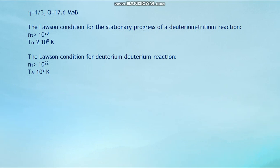The Lawson condition for the deuterium-tritium reaction: n·τ > 10²⁰ m⁻³·s at a temperature of approximately T ≈ 2×10⁸ K.